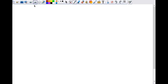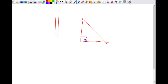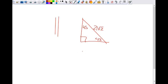Let's do a couple more examples. Let's say I had a triangle where this was twenty-one square root of two as the hypotenuse. What does the leg have to be? Twenty-one.